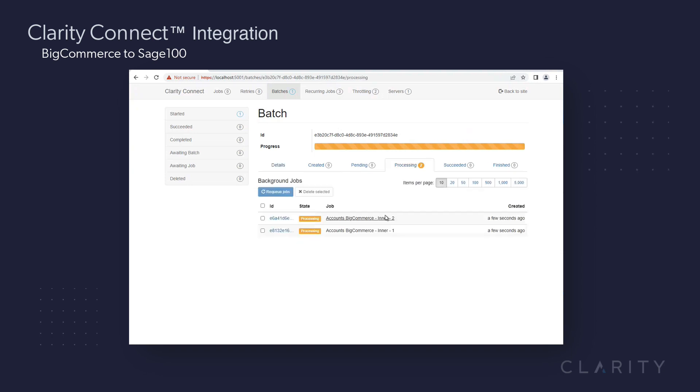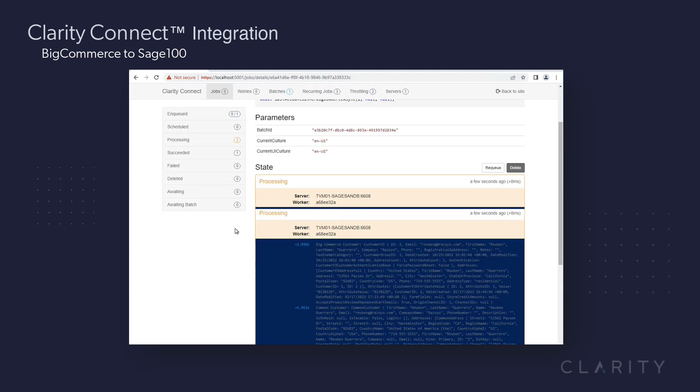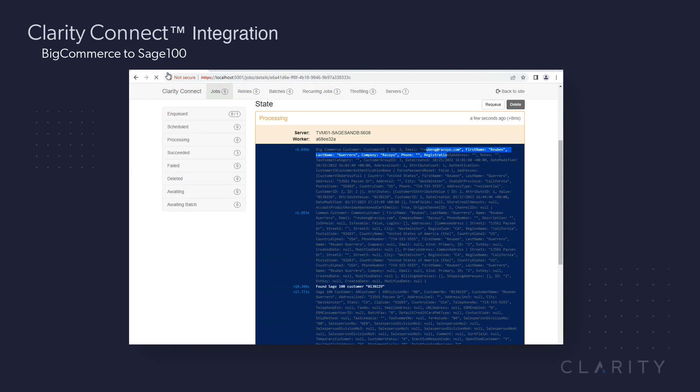Going into the processing queue, I want to look into the syncs to see what accounts were created. The first one was for Ruben Guerrero at Razoyo, and you can see all the account information from their registration in BigCommerce that were syncing to Sage 100.